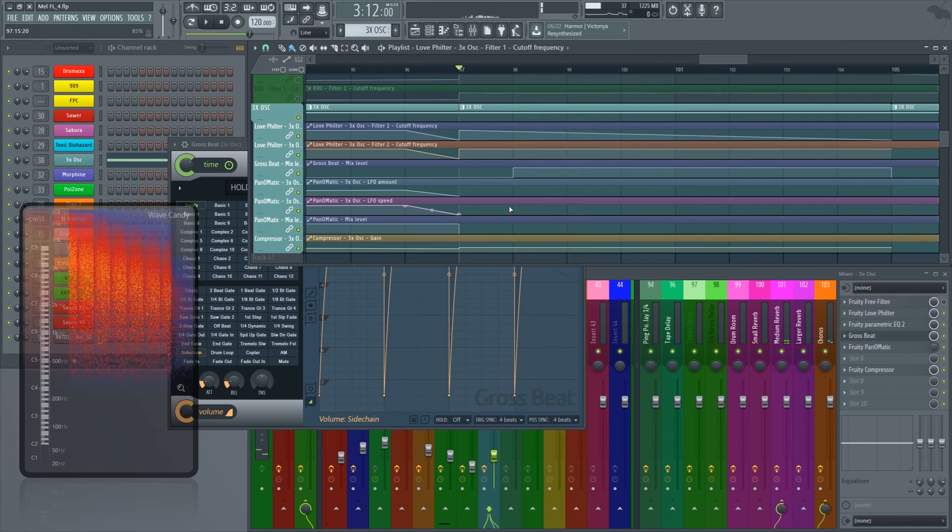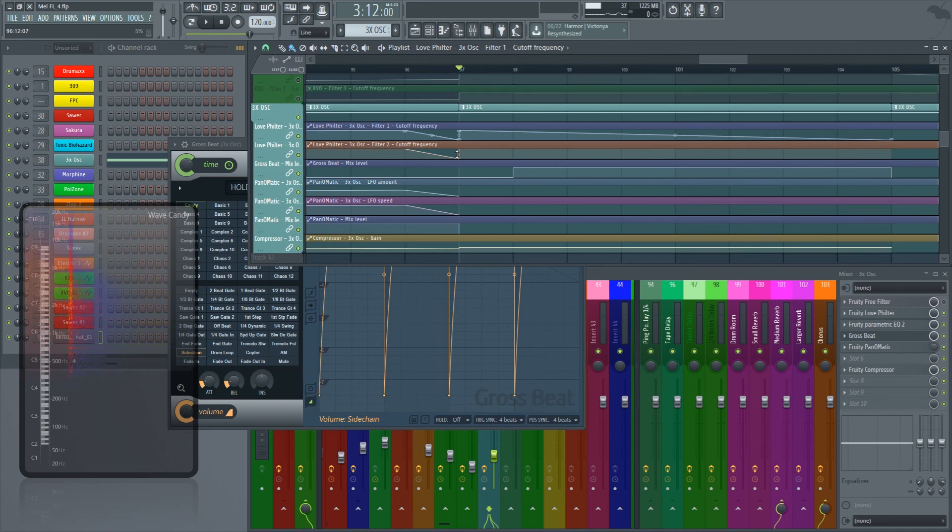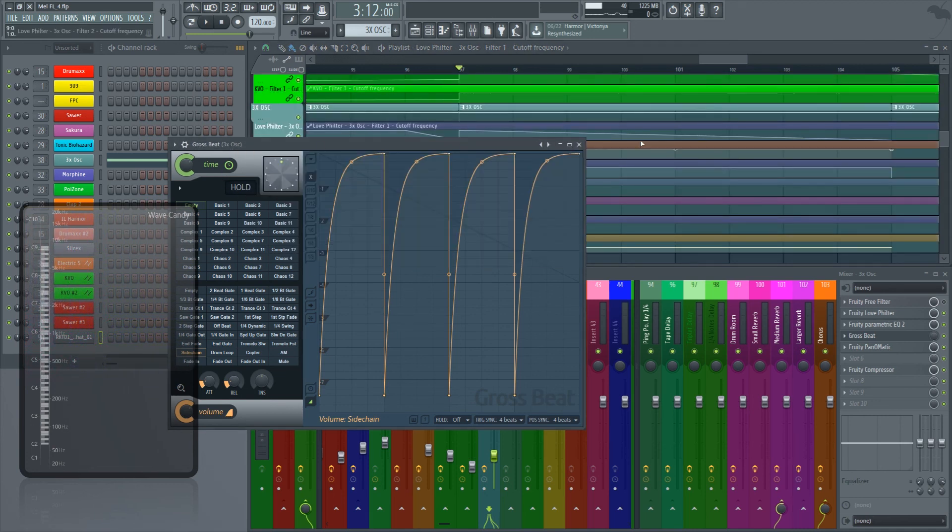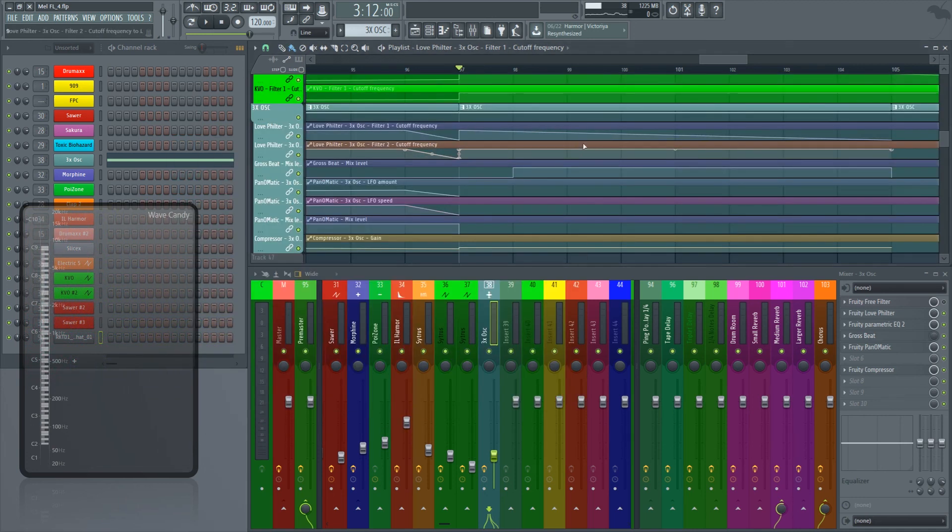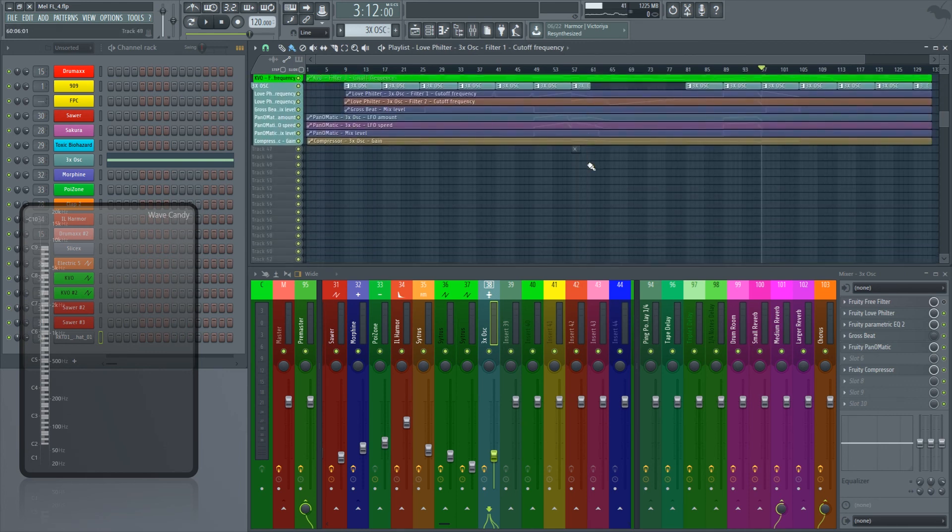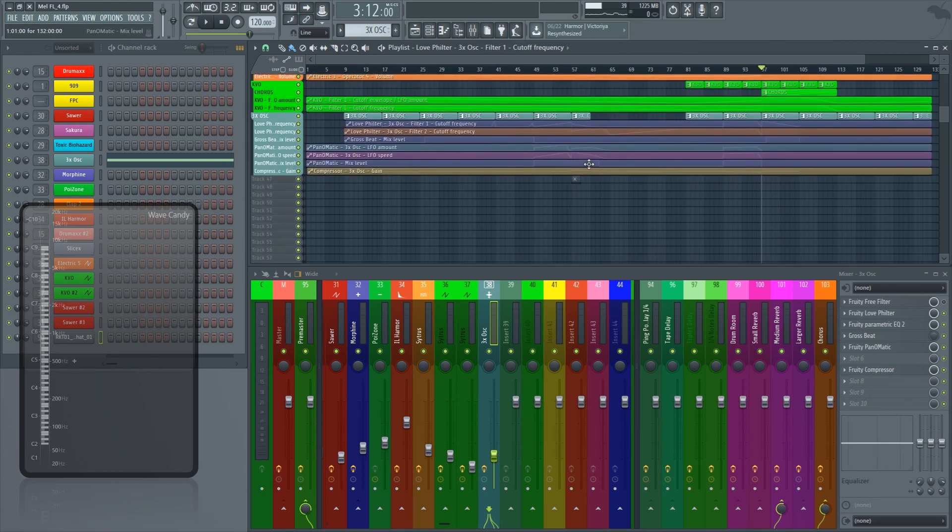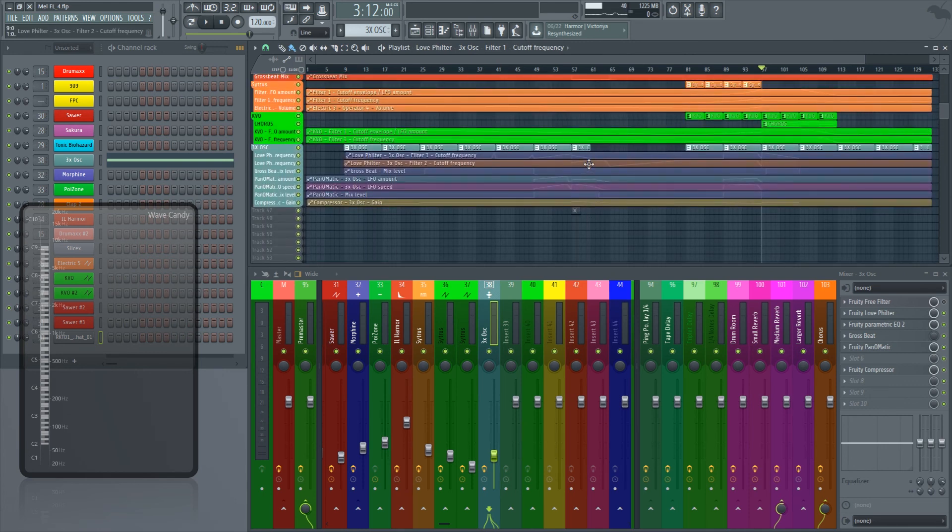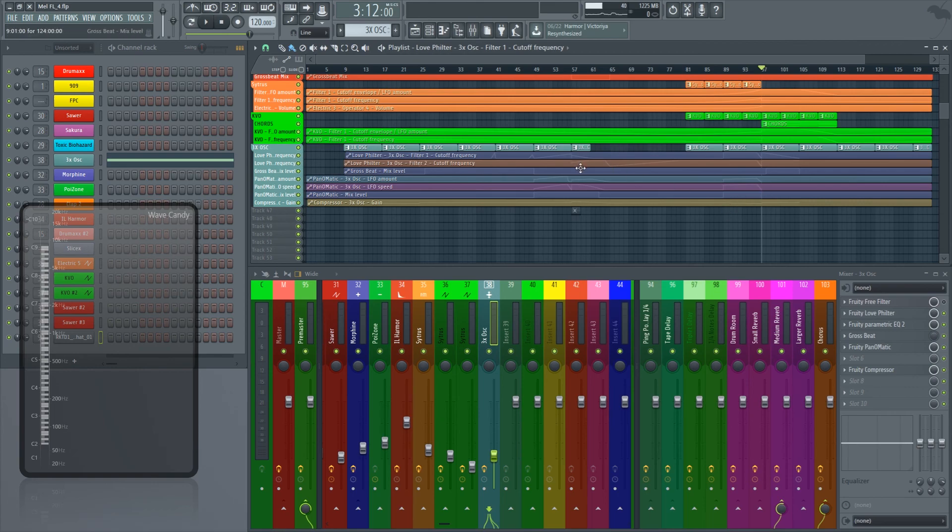So there you have it. That's how I create filter sweeps for my tracks. If you want, you can bounce this out to save yourself some CPU. I don't because I like sound designing to the last moment of the mix down. Thank you guys for watching. Subscribe to Music Marketing TV and have a great day and good luck in your productions.